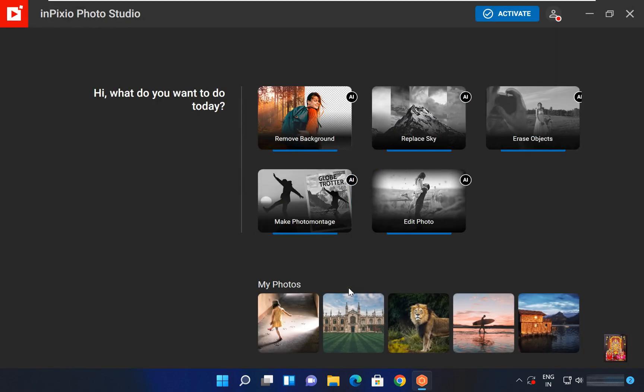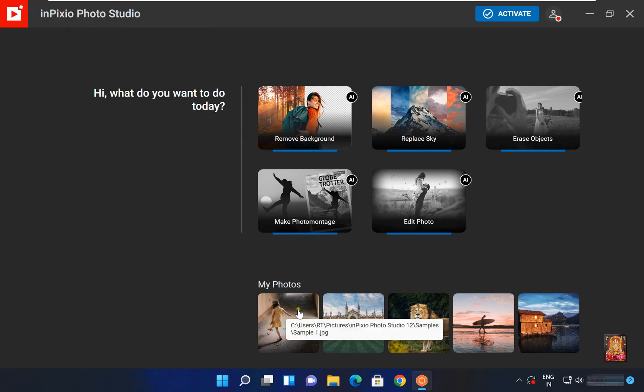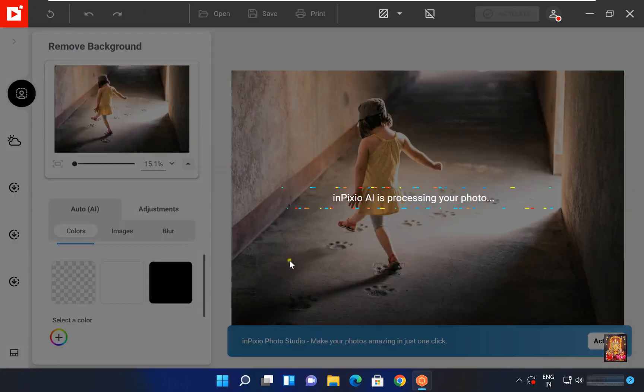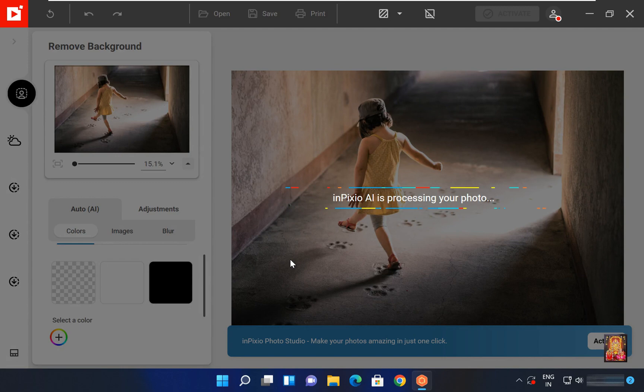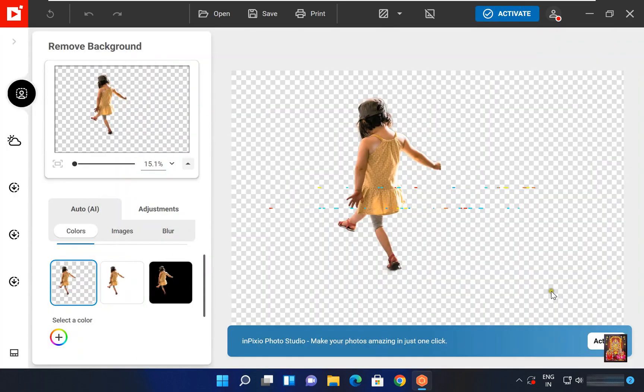Now I am going to select one pic. Simply just double click on this picture. InPixio AI is processing your photo, so it is removing background. As you can see, background is removed in this picture.